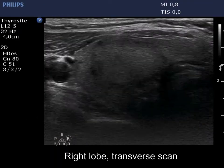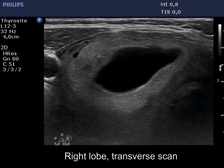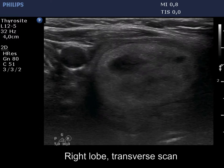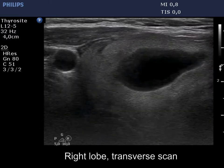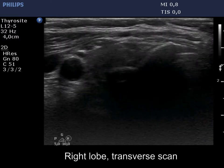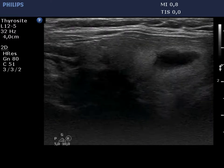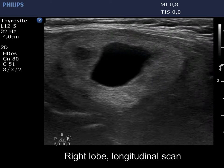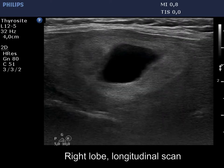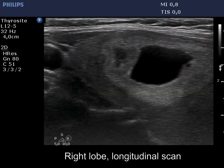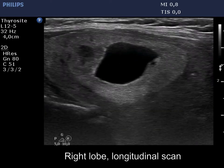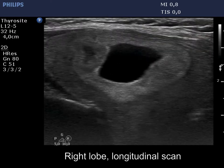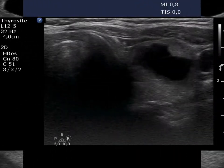The right lobe is moderately hypoechoic, corresponding to the underlying Hashimoto's thyroiditis. There is a dominantly solid nodule that has a normal solid portion. Note the presence of another smaller hypoechoic area within the nodule.